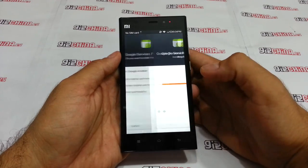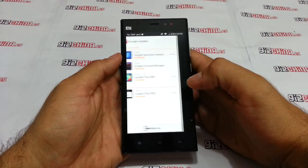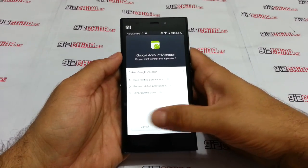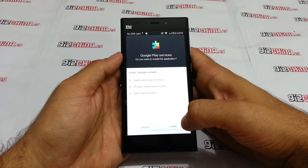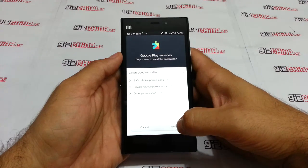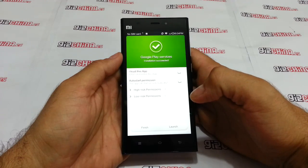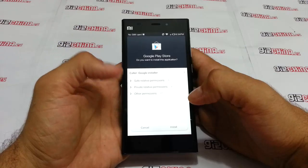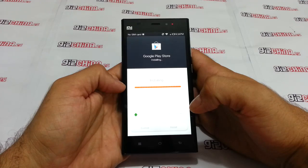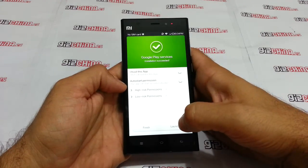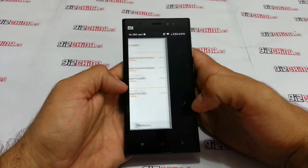Now press Install, then Finish for each component. Be careful with the change of screens because if you press Cancel it's going to be hard to install afterwards. Keep pressing Install and Finish for each of the three packages.